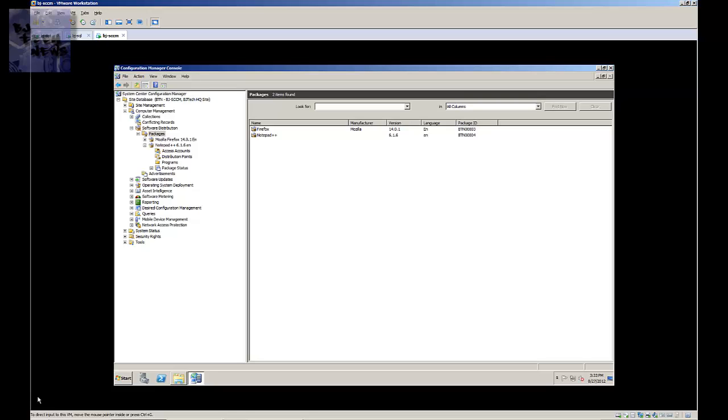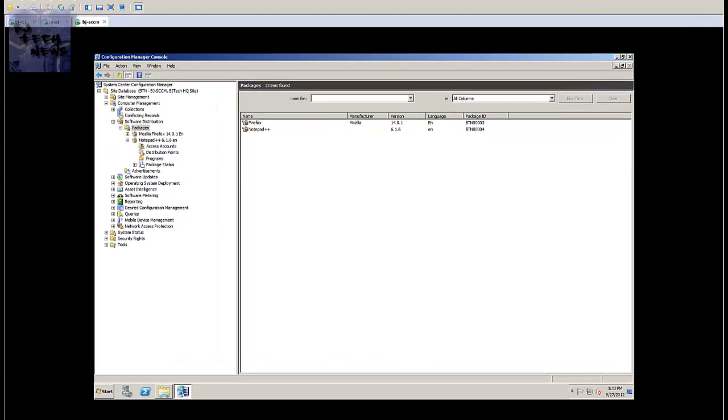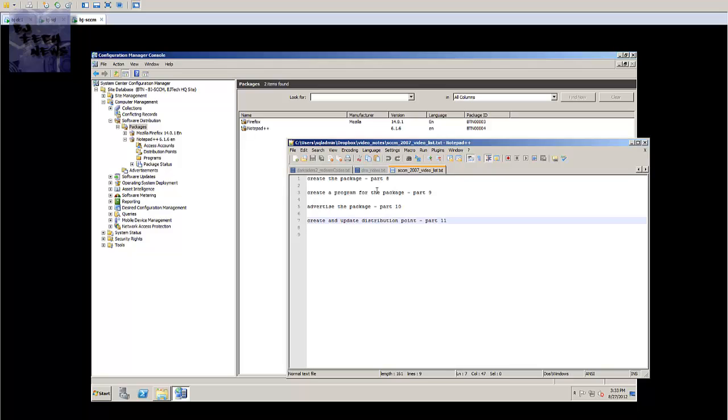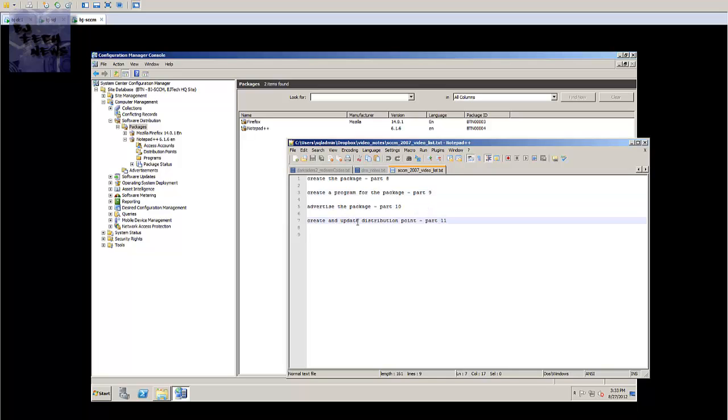So I think I had that stuff all memorized, right? Yep, create the package, create a program for the package, advertise the package, and now we're going to create the update distribution point.